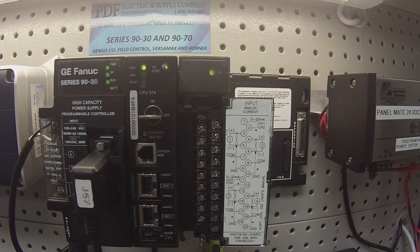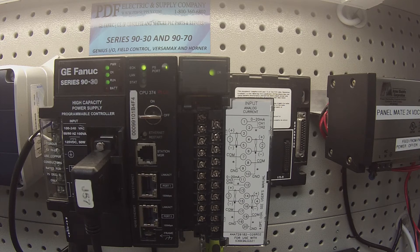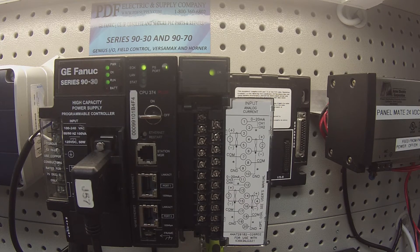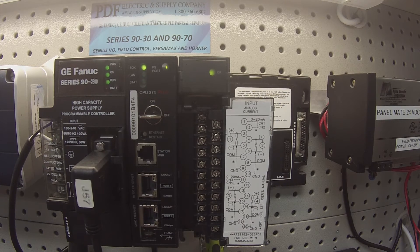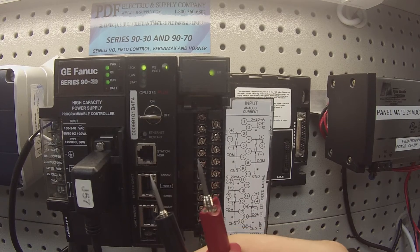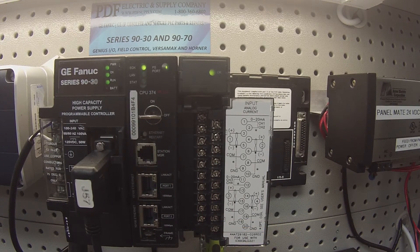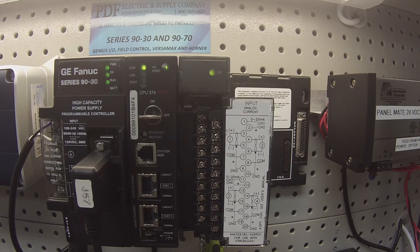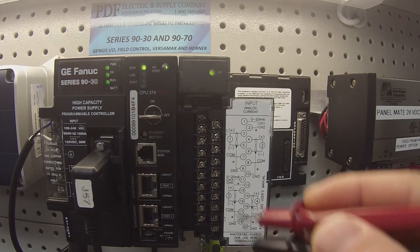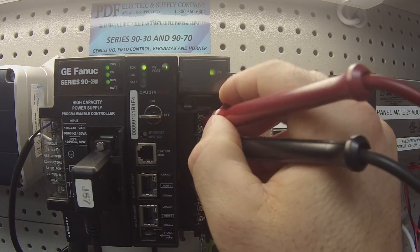What I have in the background that you can't see is a 4 to 20 milliamp generator with two probes, positive and negative probes, that I'm going to use to probe each of these channels to test the values.